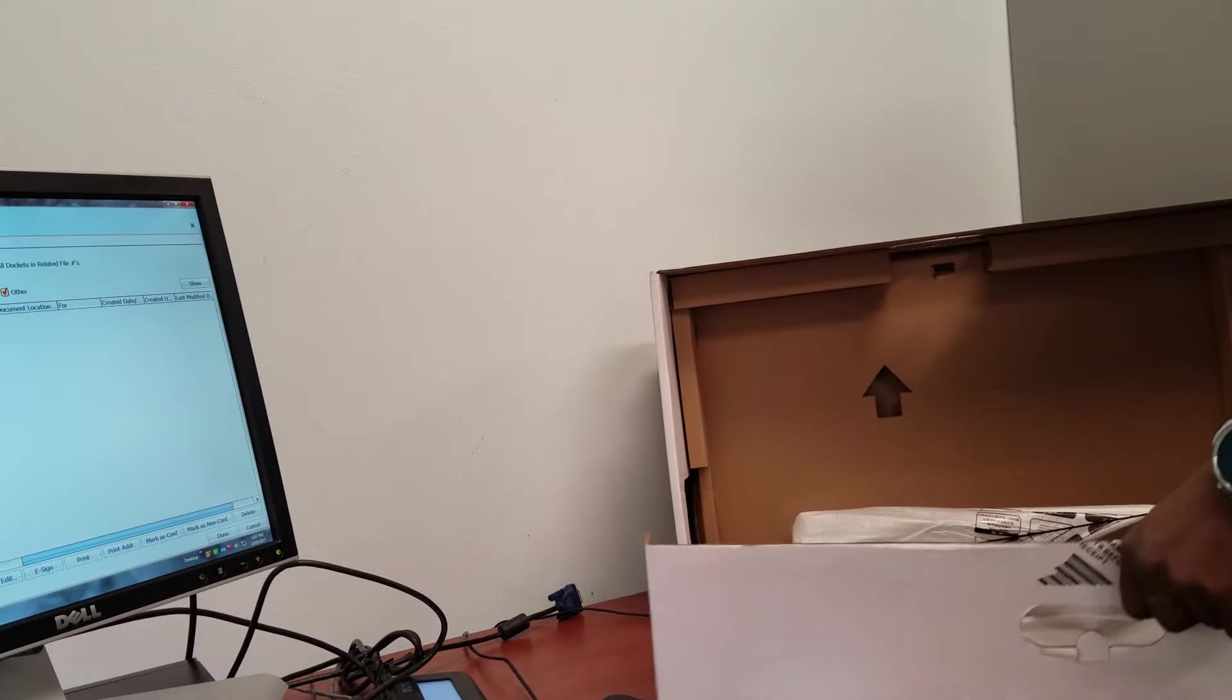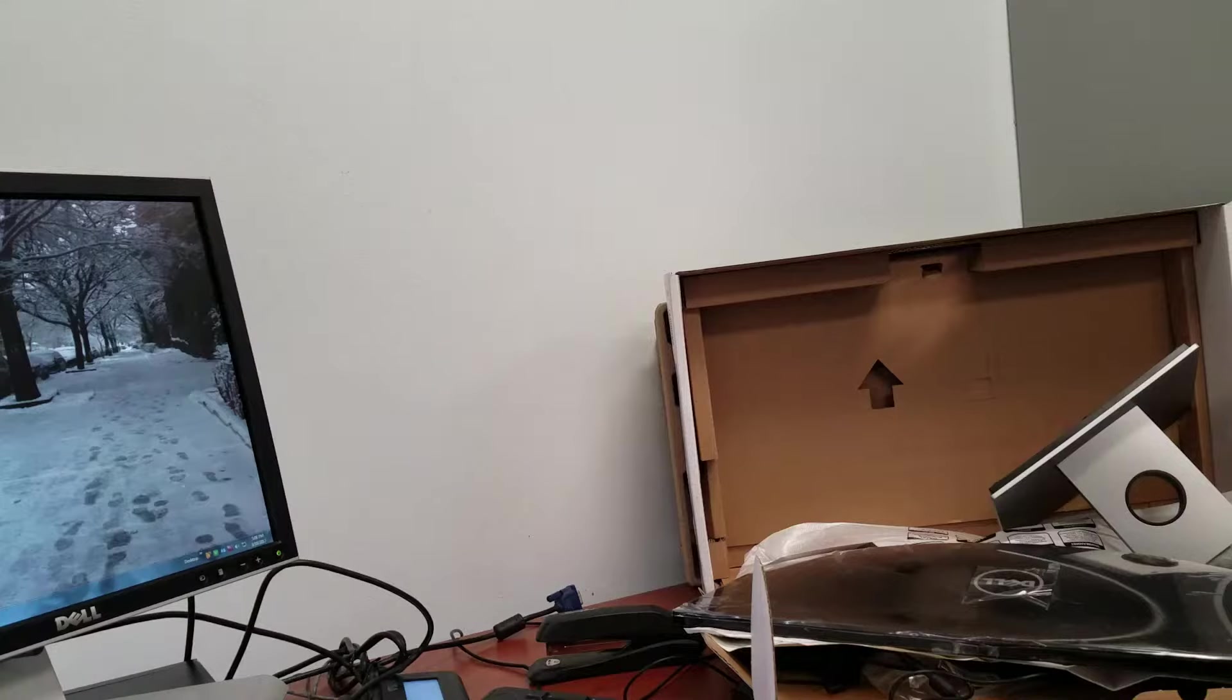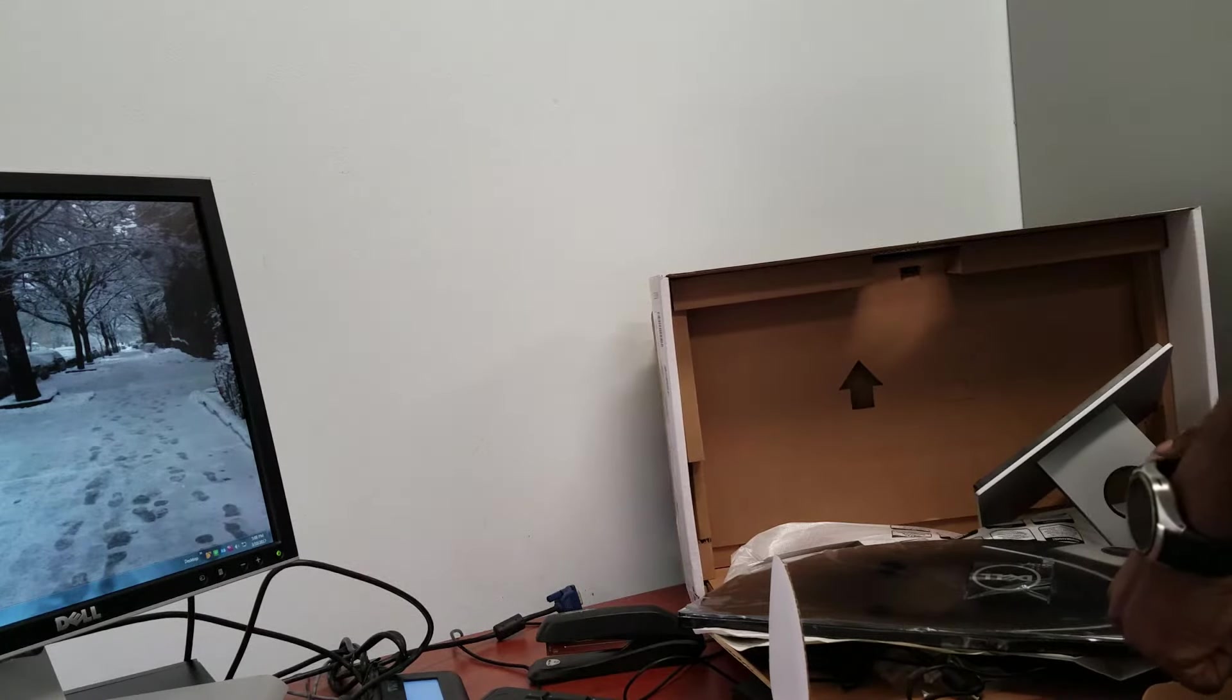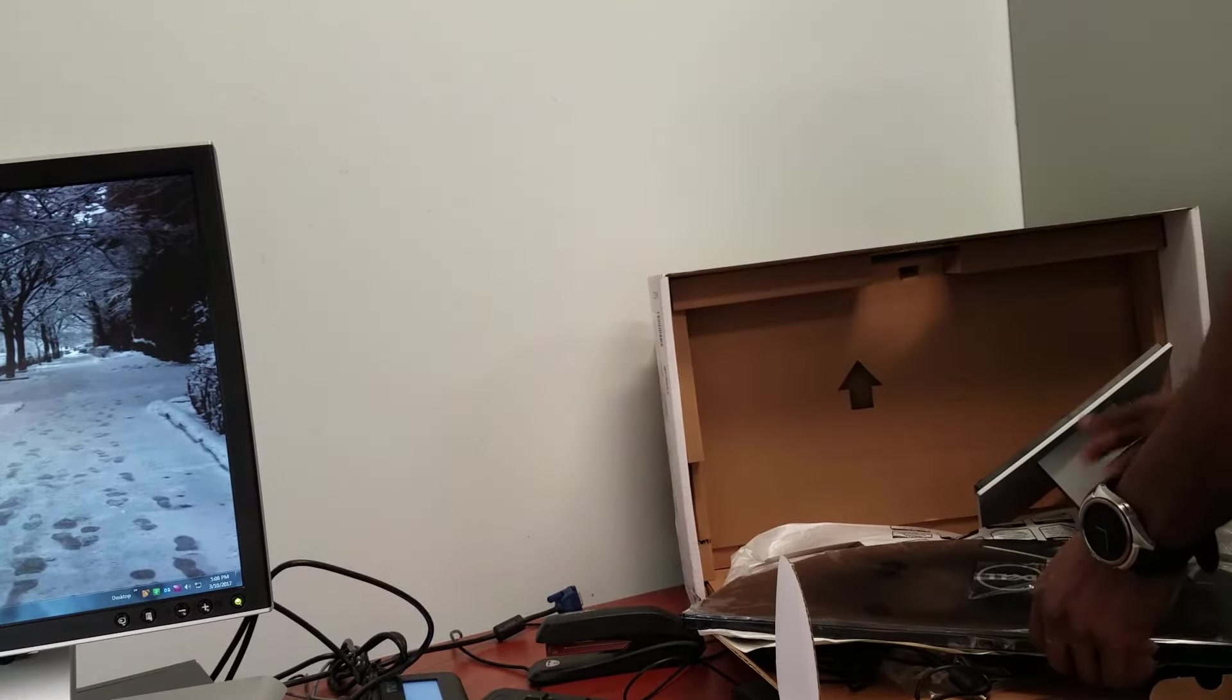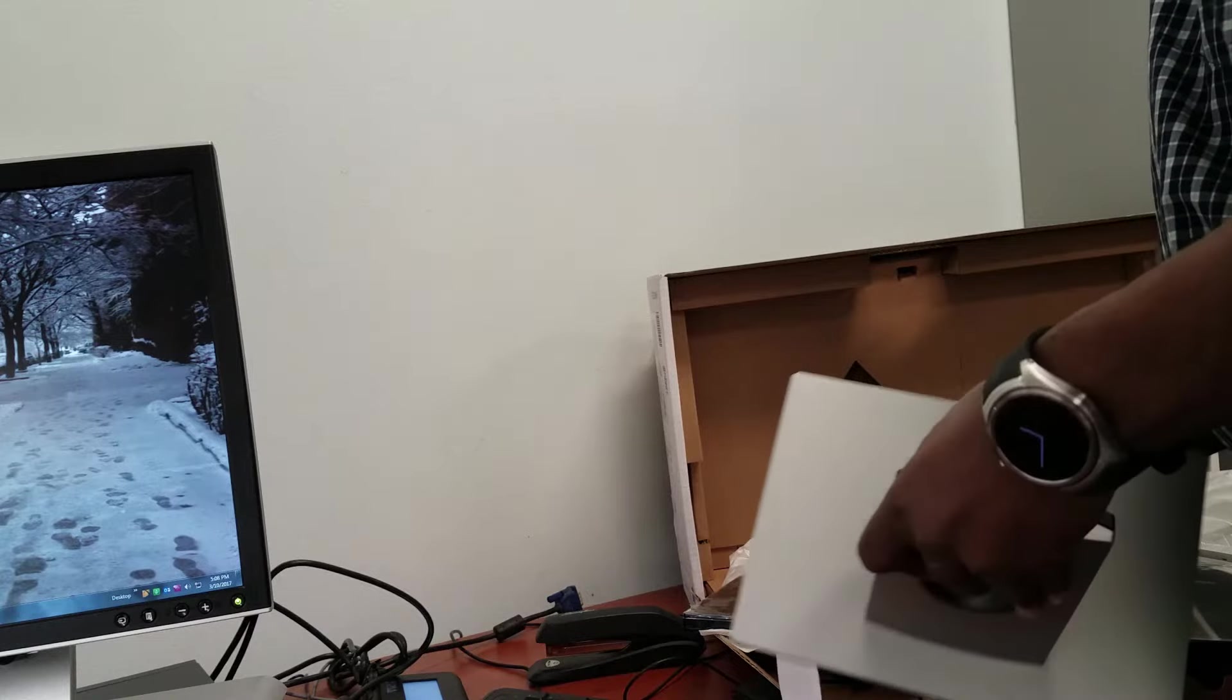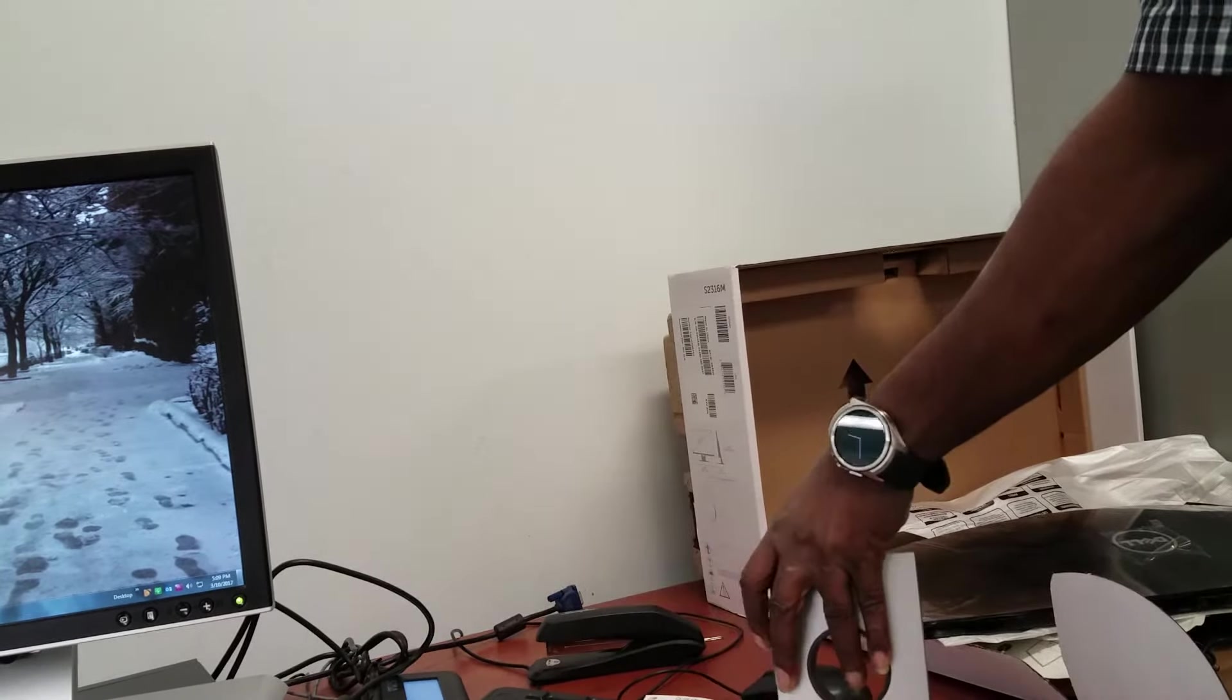It's really shiny, so it's prone to fingerprints, but you can always wipe that down. As you see, my monitor here has a background of my neighborhood last winter, I believe.